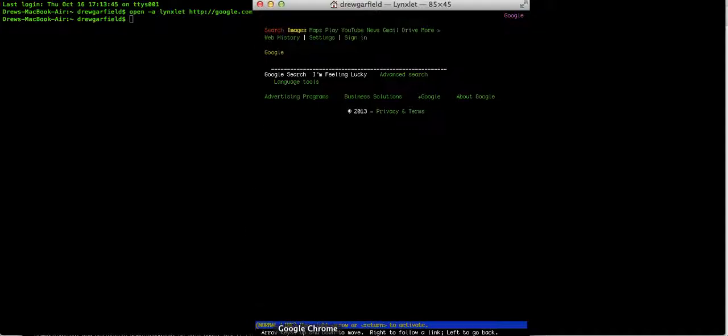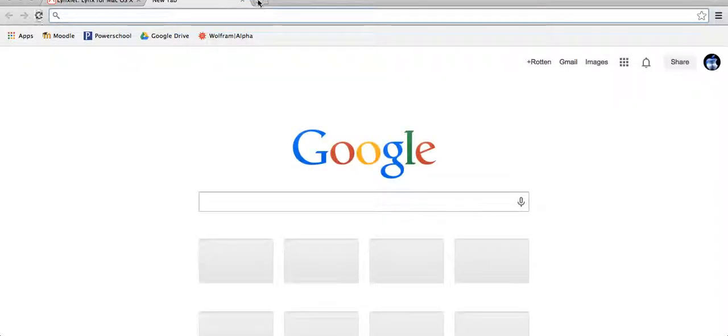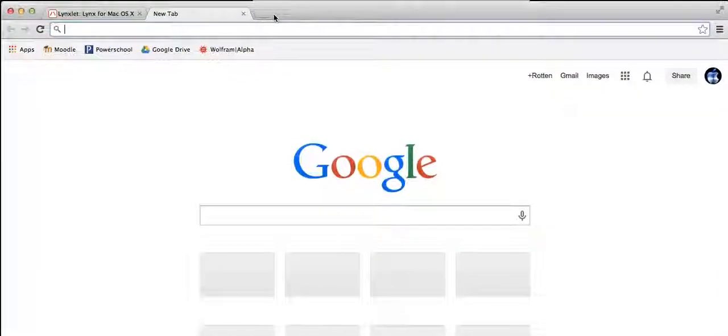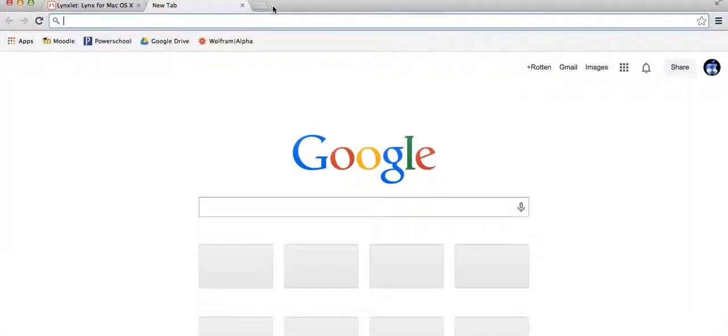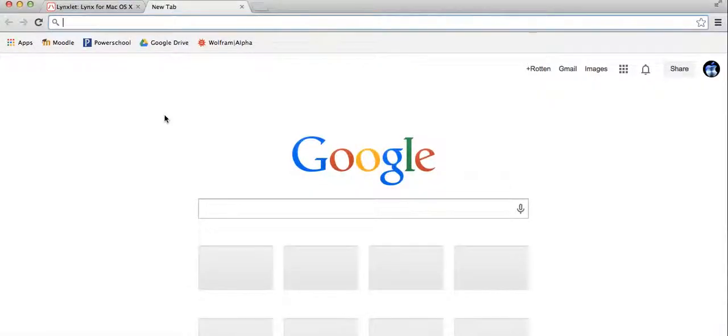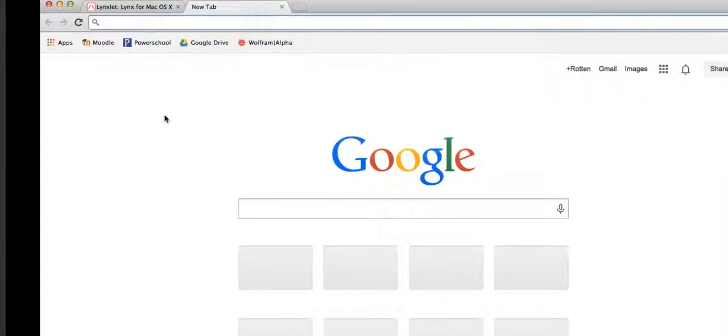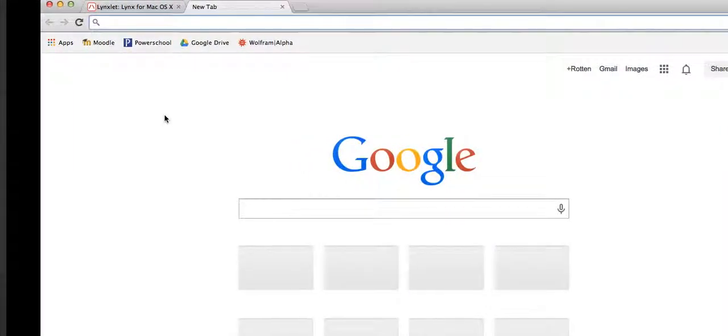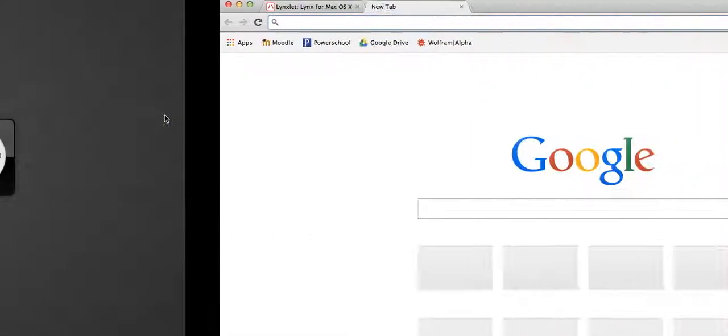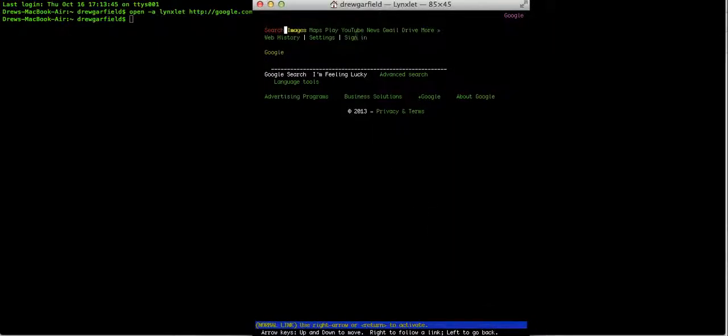So if I go to Google right here, this right here is that. This is the text form of all other web browsers. It is the first web browser ever to be made before there were graphics.